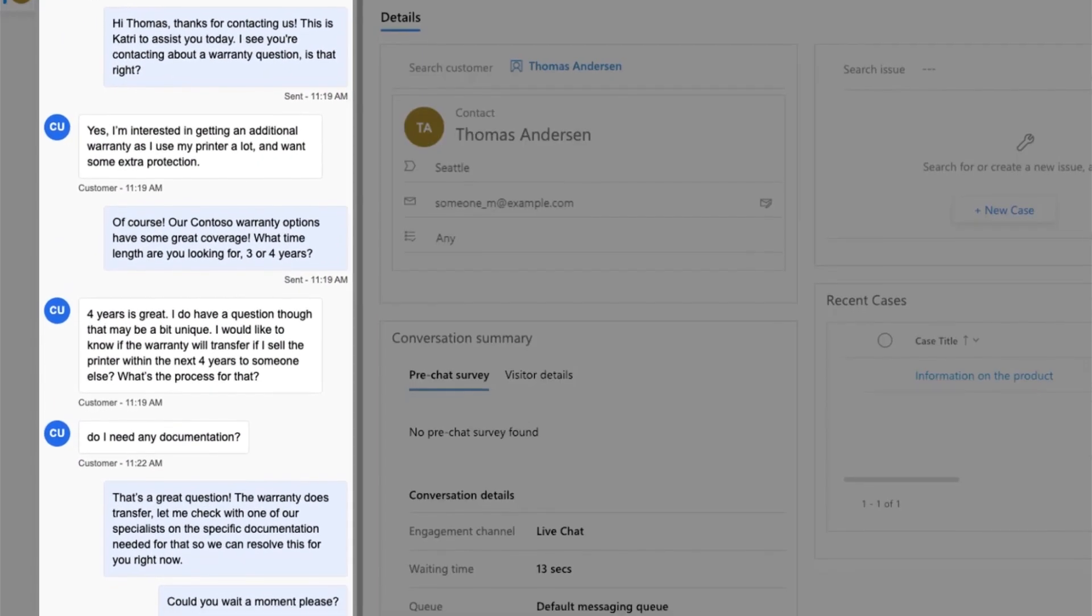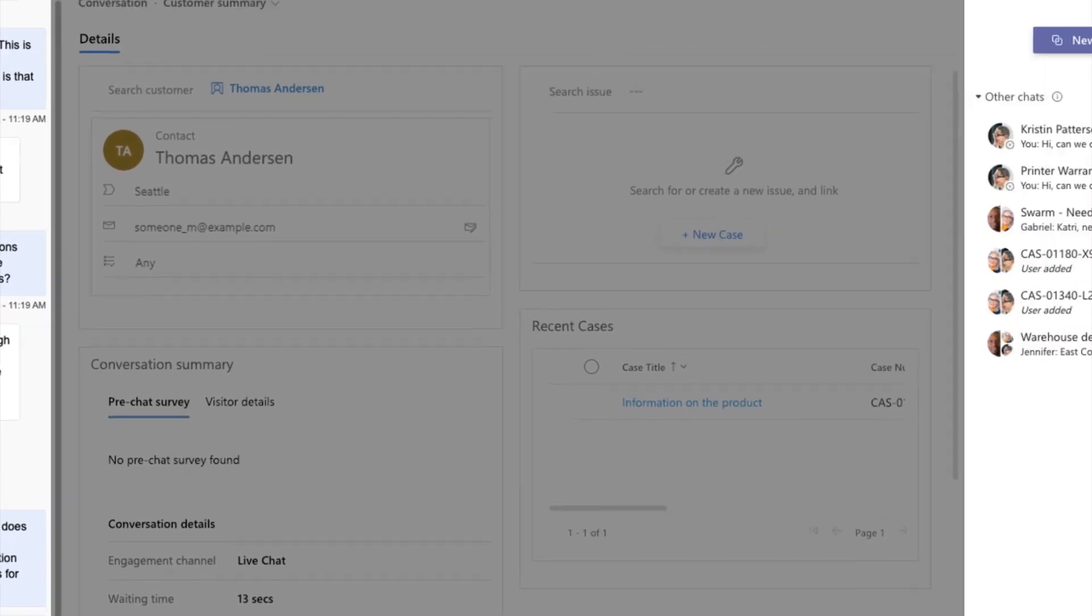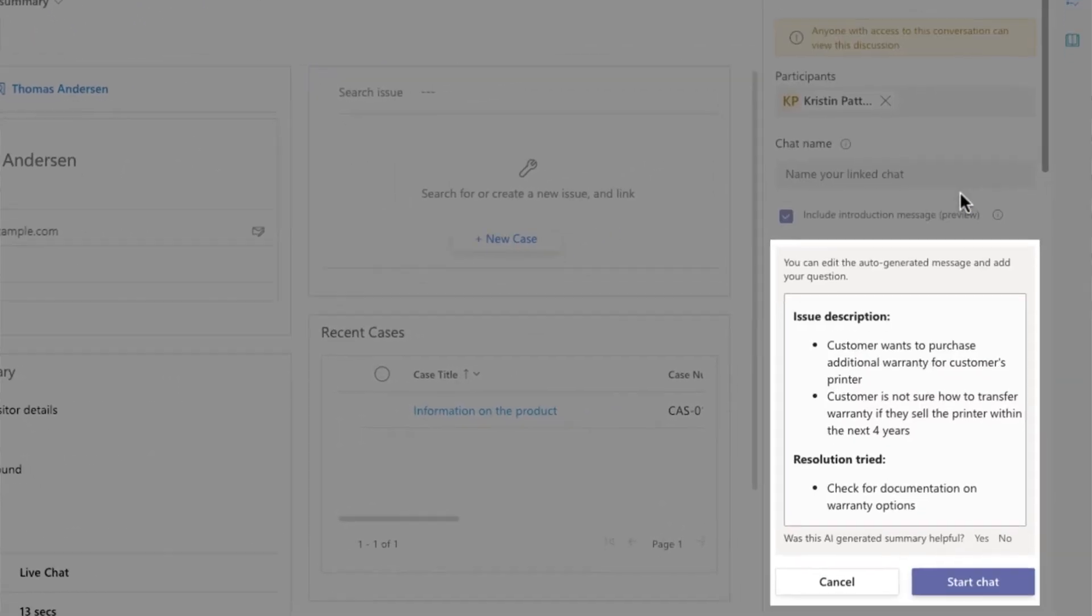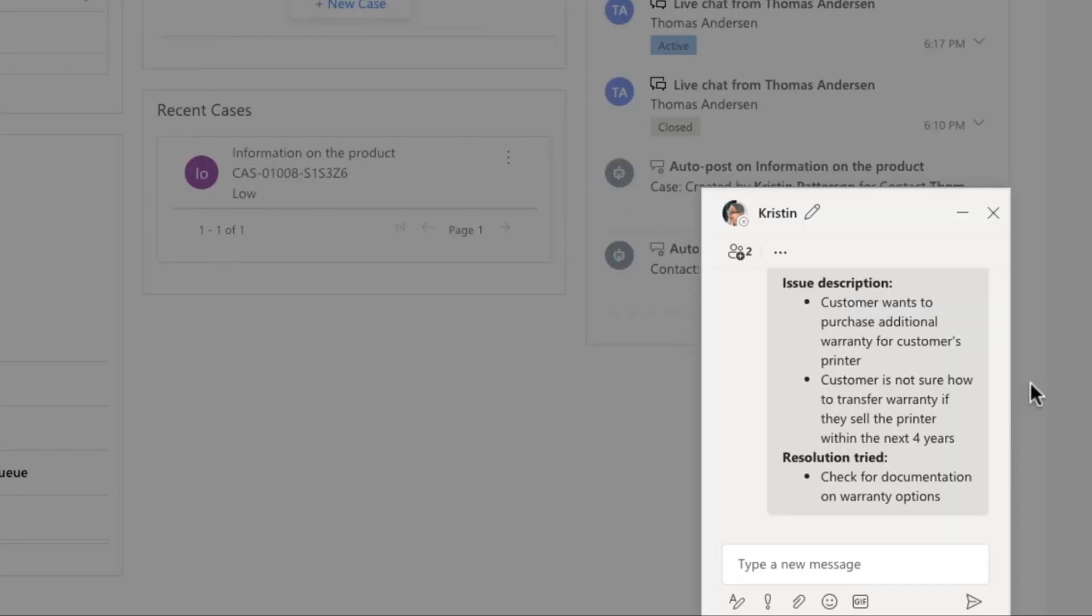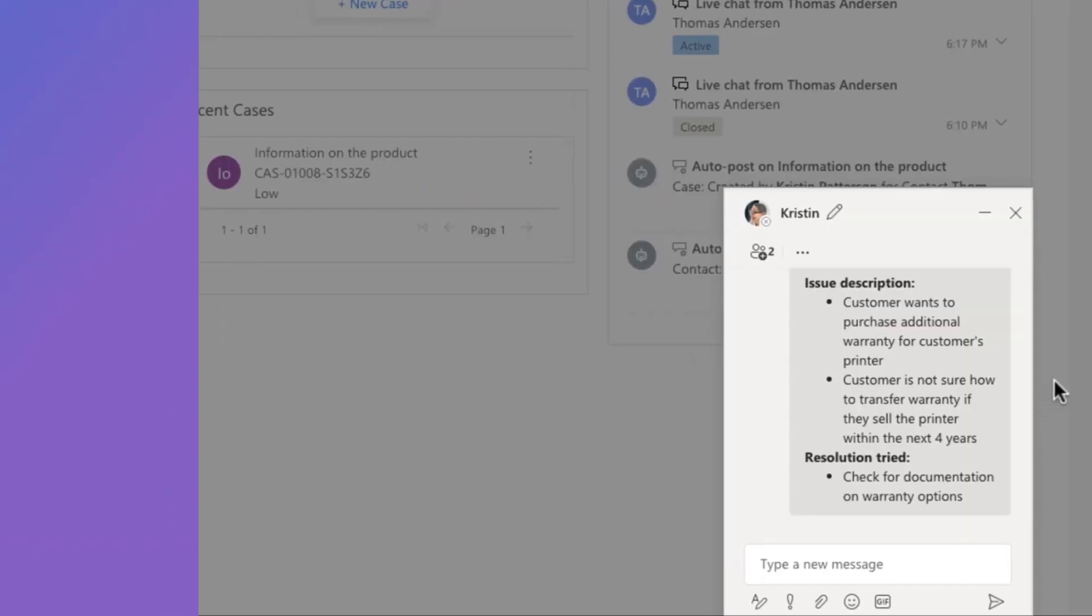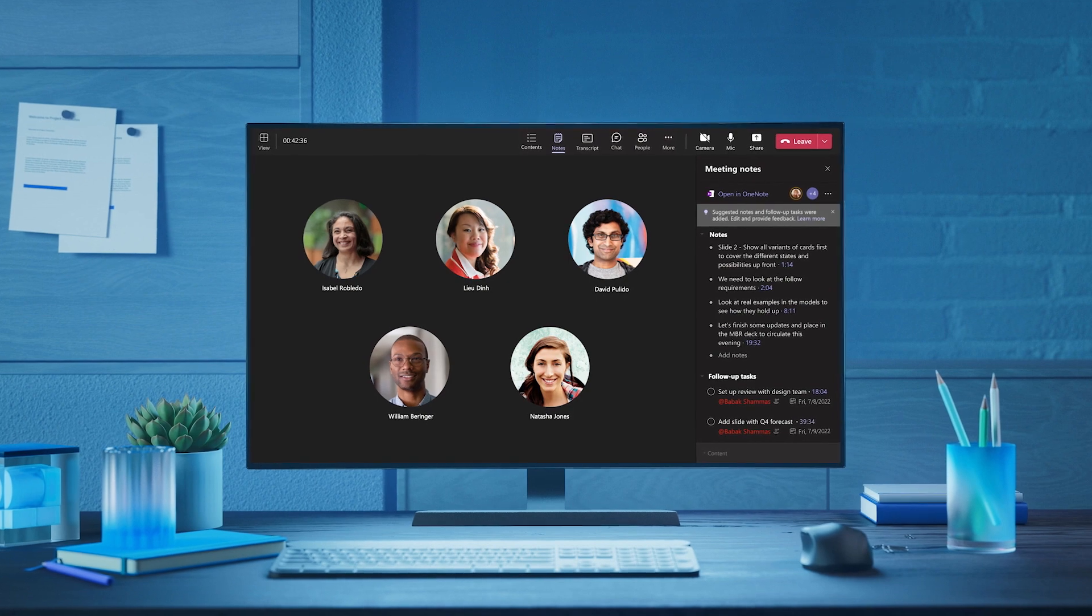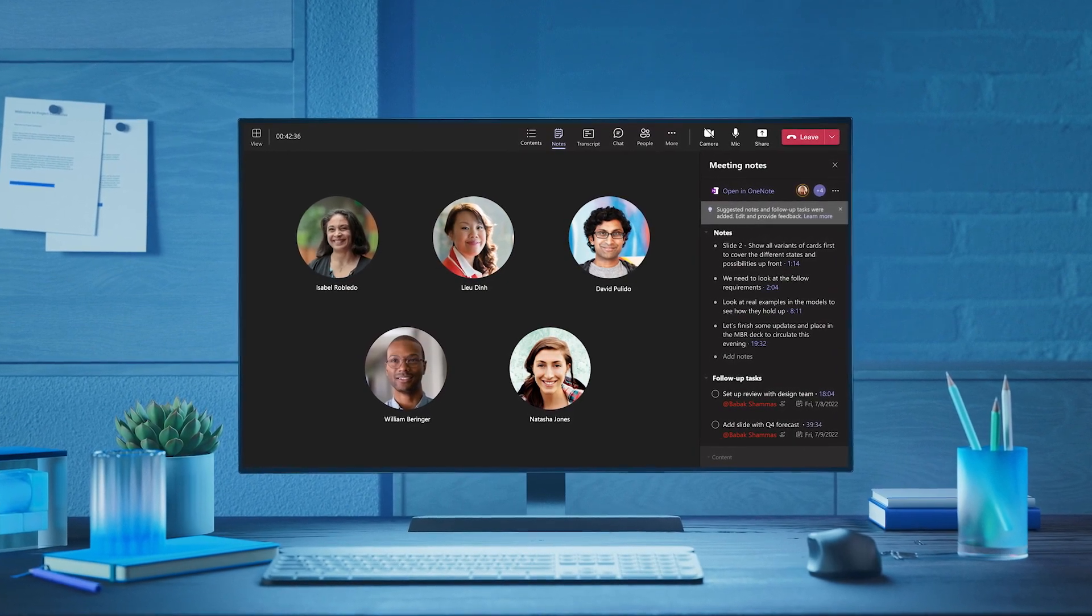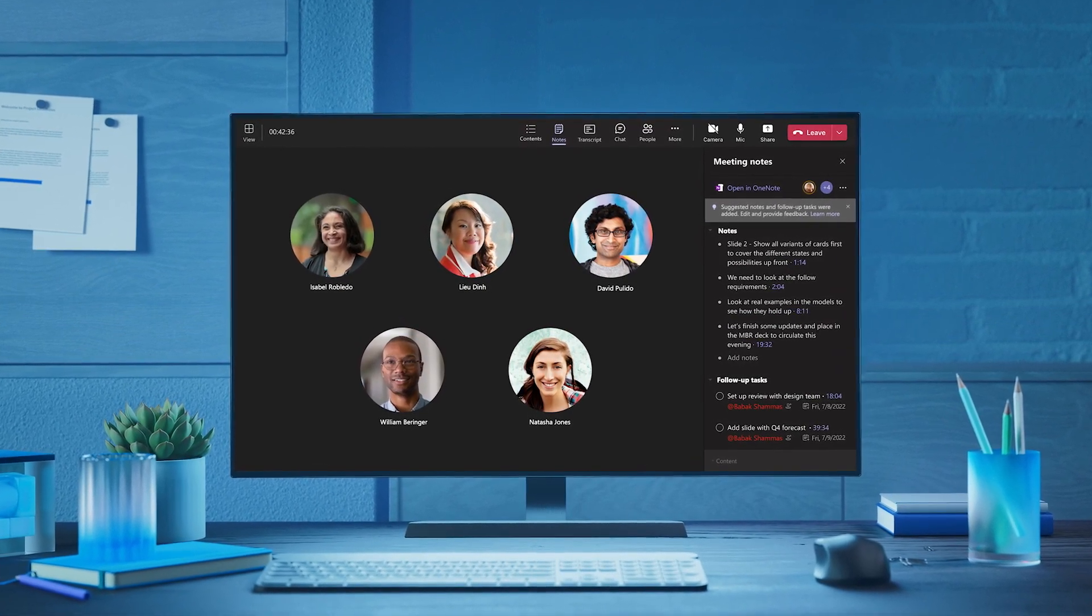Dynamics 365 automatically summarizes customer conversations into succinct summaries and allows the customer service agent to pass them off to relevant subject matter experts. These same capabilities are also coming to Microsoft Teams to help reduce meeting overload.